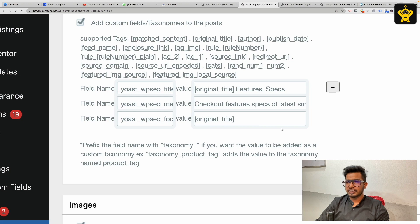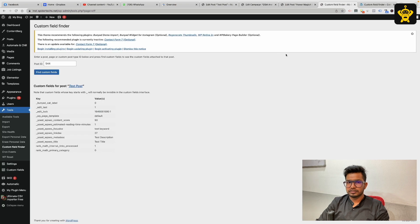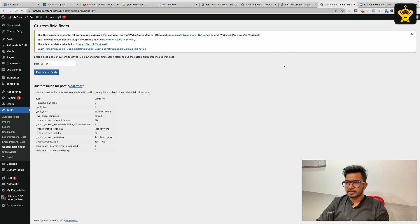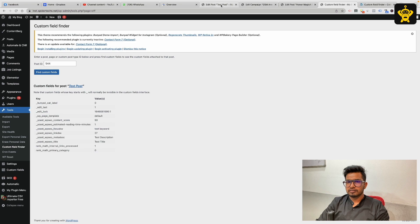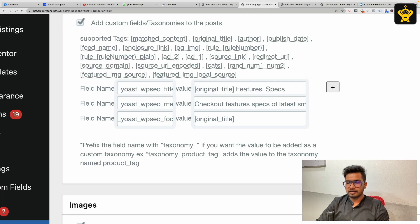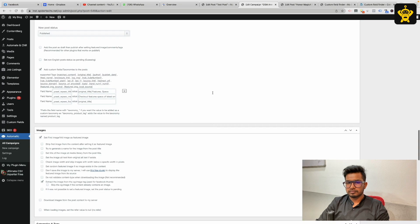Similarly, if you are using any theme which uses custom fields, you can find those custom fields using the custom fields finder plugin and you can add the custom fields data from the scraped data using the WP Automatic campaign.